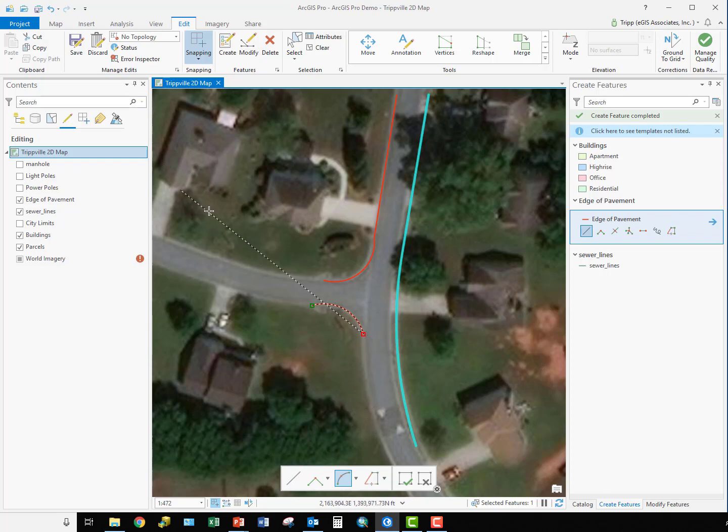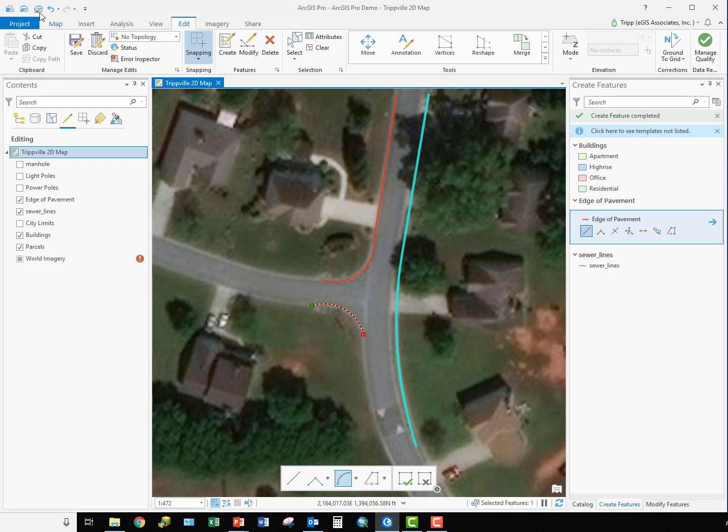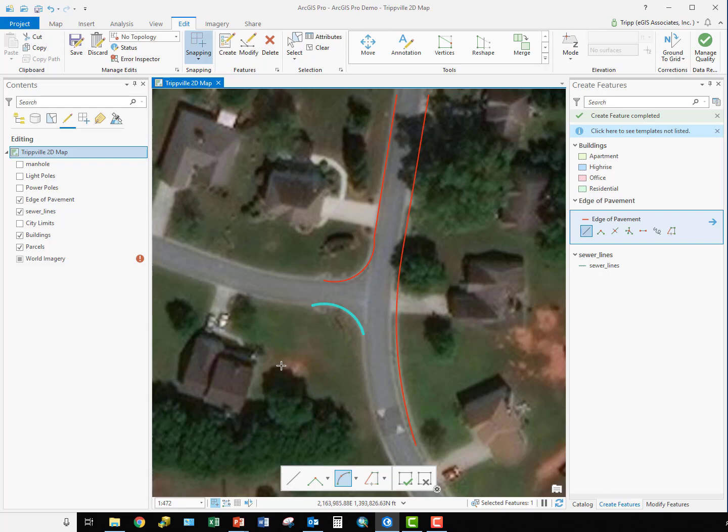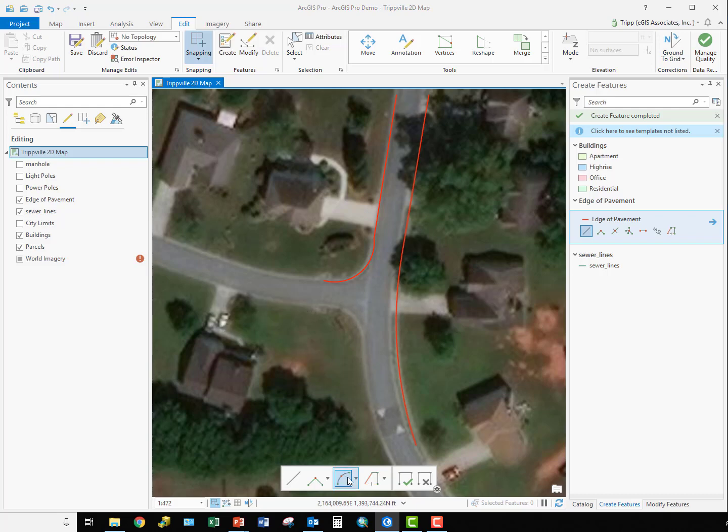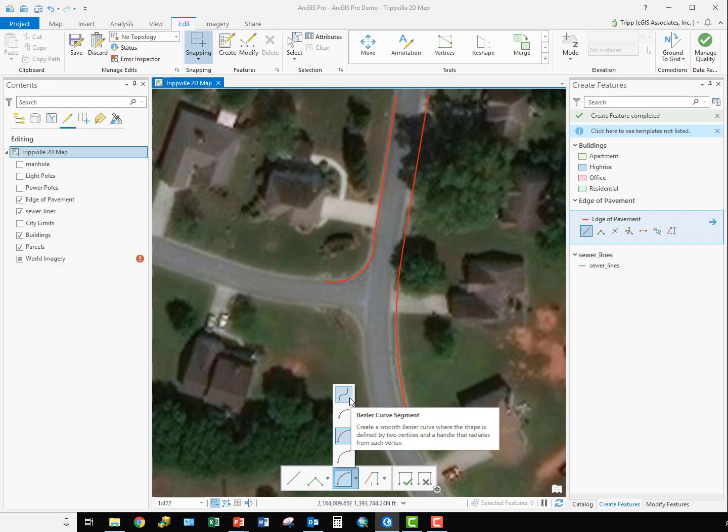I'm going to go ahead and undo that. Let me just F to it and then delete it, because you'll notice that this side of the edge of pavement is actually made up of a series of curves. So this might be a good example of when to use the Bezier curve.